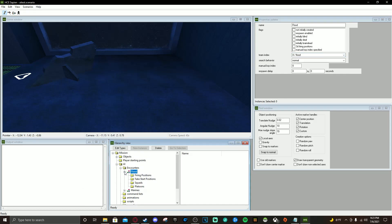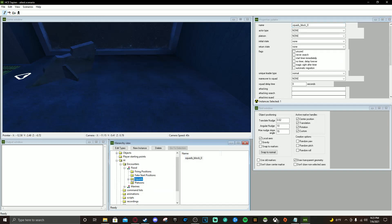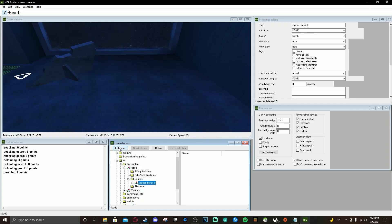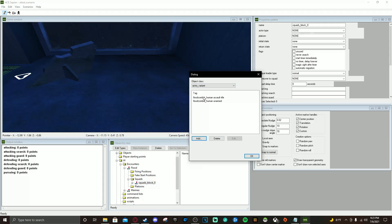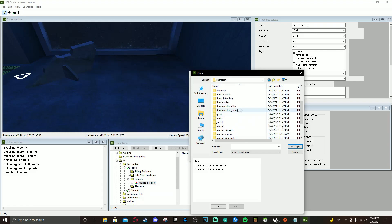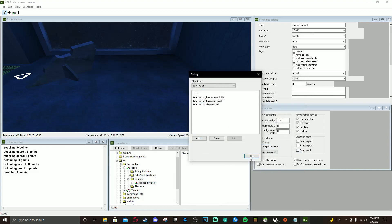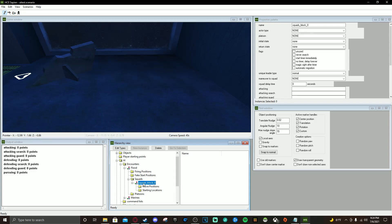Now we've got both encounters, we're going to push plus on the Flood one first. Go to Squads, click New Instance — Squad Block Zero. Under the Squad tab, click Edit Type and switch it to Actor Variant. Push Add, go back to your characters folder — that should be in your Chelin1 folder under Tags > Characters. For me this is a Flood-based team so I'm going to select Flood Combat Elite Unarmed. Add the tag, push Done, push OK. Now we have Squad Block Zero all set.